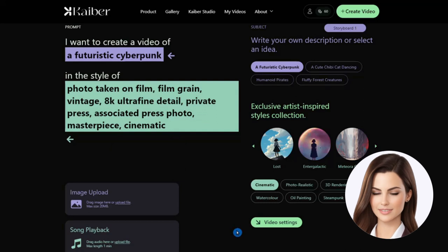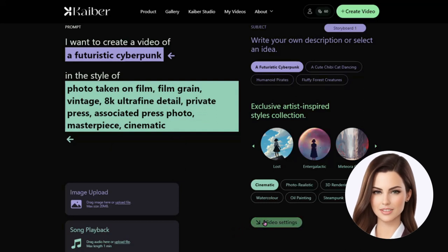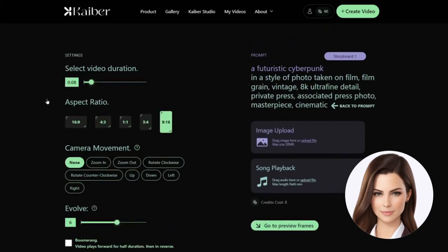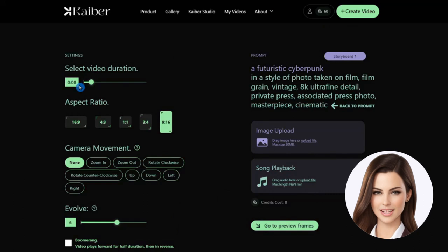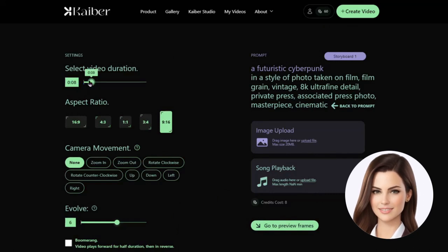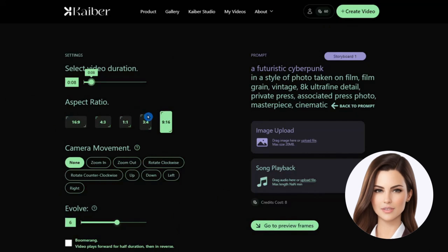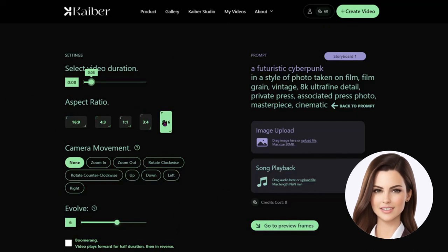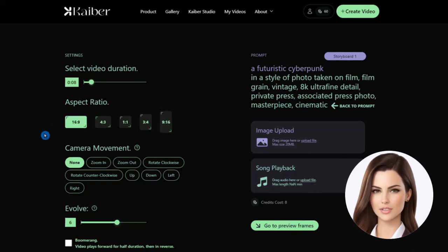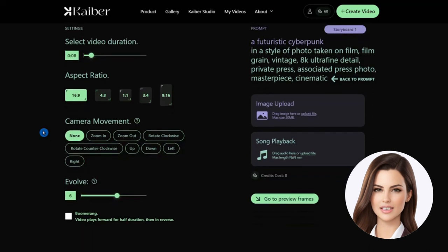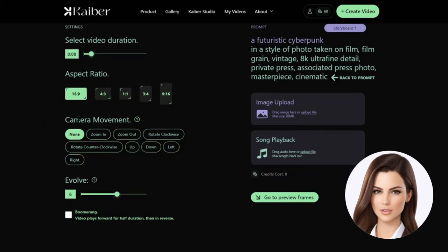We can create video up to 1 minute length, but we will keep it to 8 seconds. We also need to select the aspect ratio for our video. By default, it is 9:16, but that is for shorts, so we change it to 16:9.